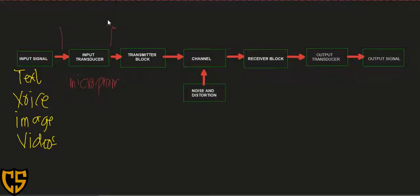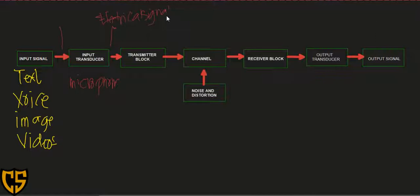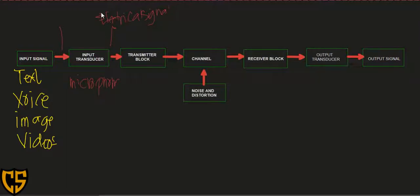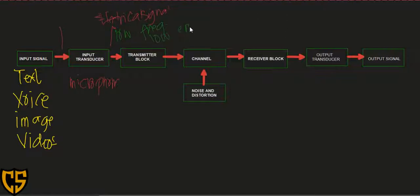After passing through the input transducer, the output will already be an electrical signal. Take note of the property of this signal coming out of the input transducer — it has low frequency and at the same time low energy.